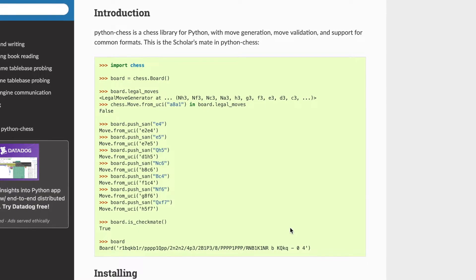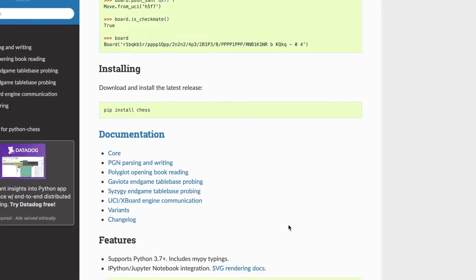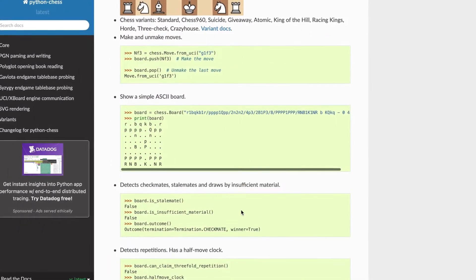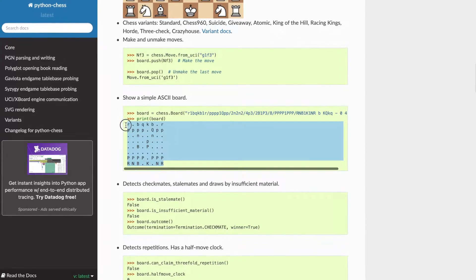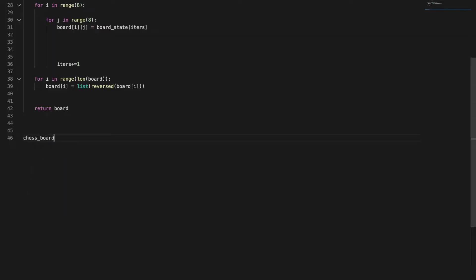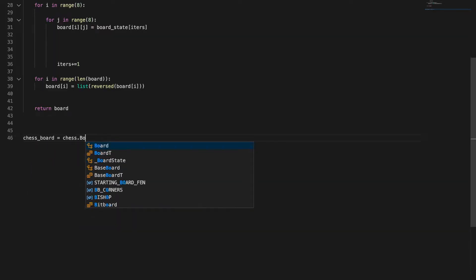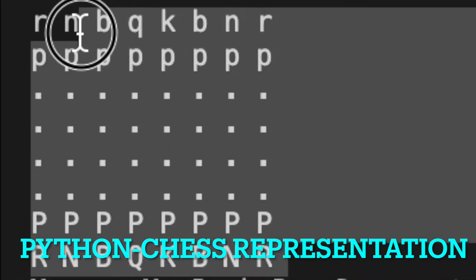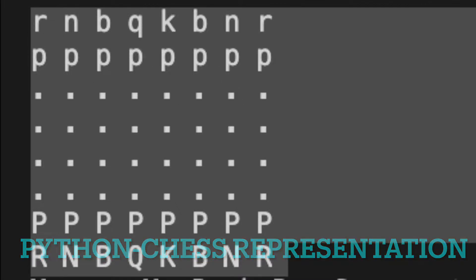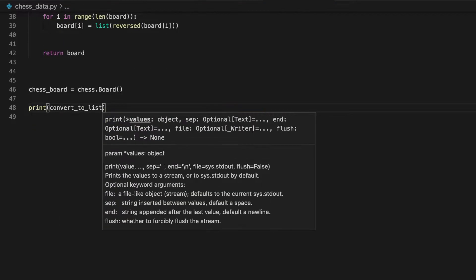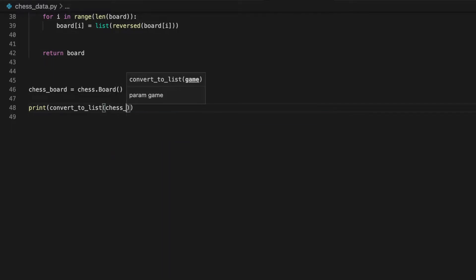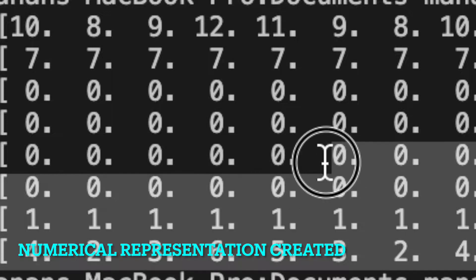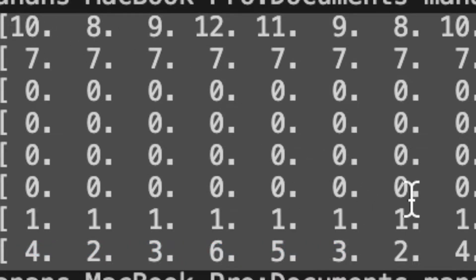Instead of creating a board from scratch, the first thing I did was find a library that allows me to make legal moves on a representation of a board — essentially just letters on dots. The first step was to convert this representation from the chess library into a list that my computer can actually read. I created a function that takes the chess board, looks at the location of the pieces, and tells me exactly where each piece is using a numerical list.